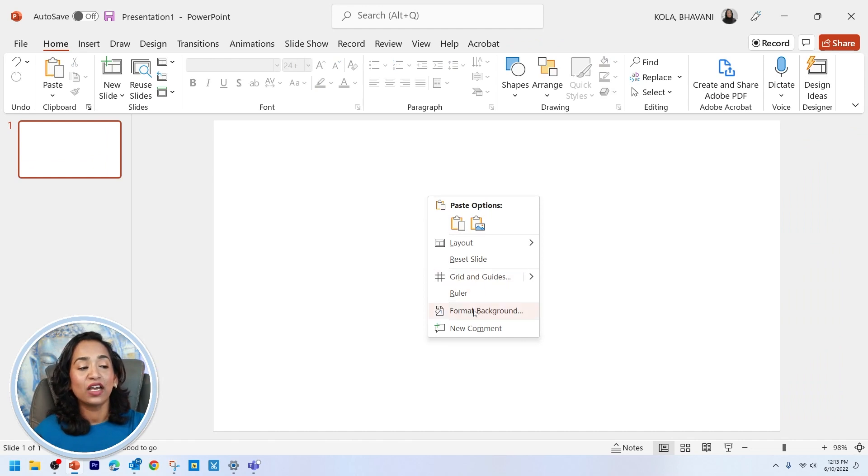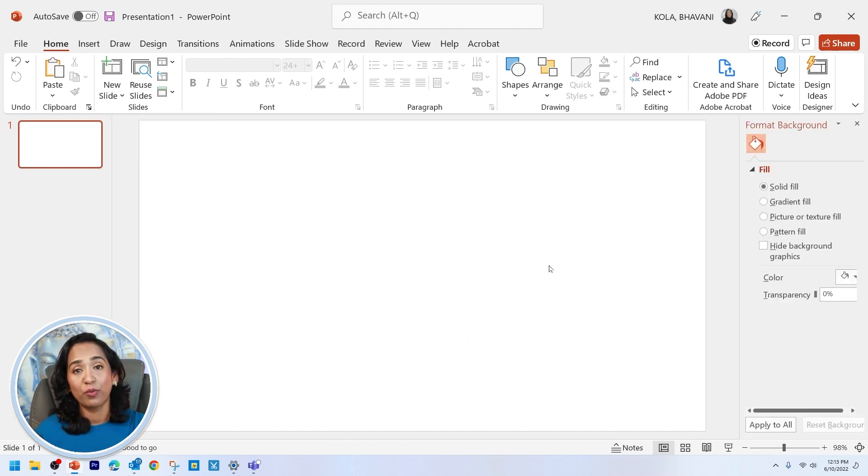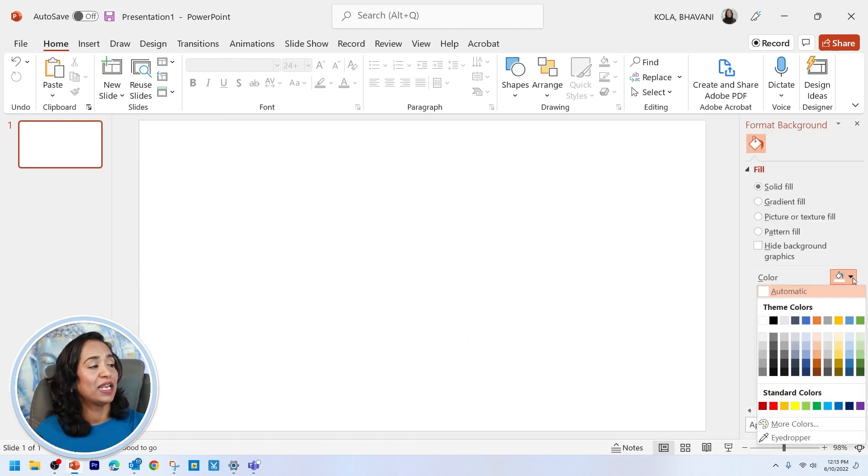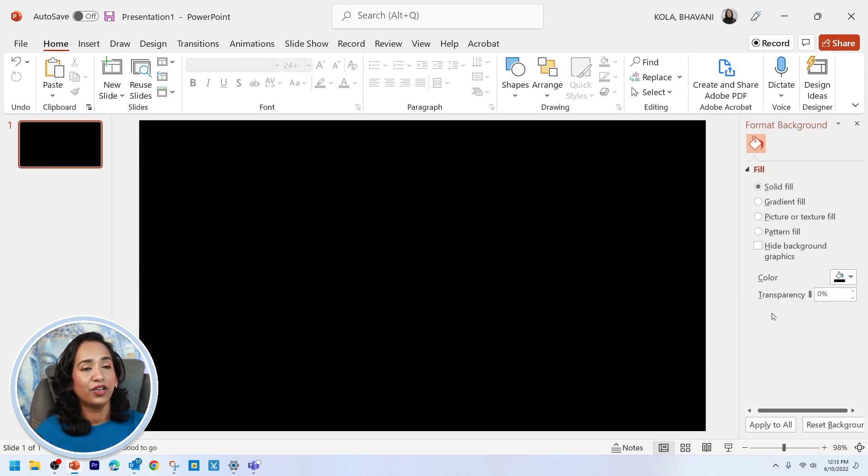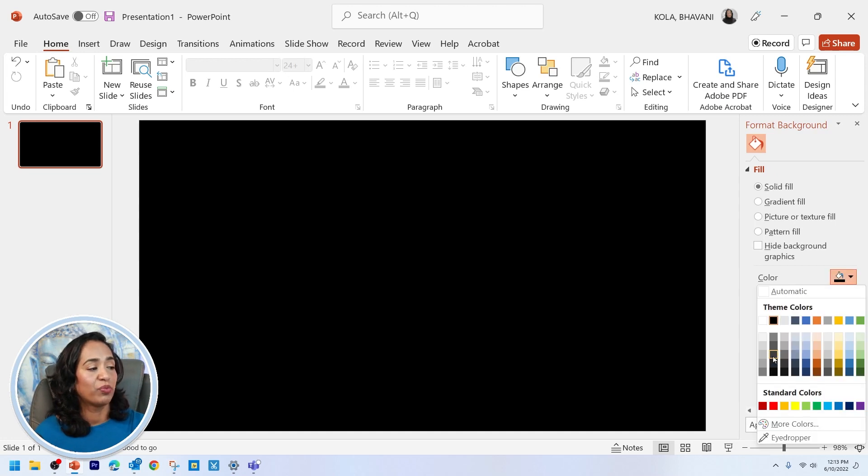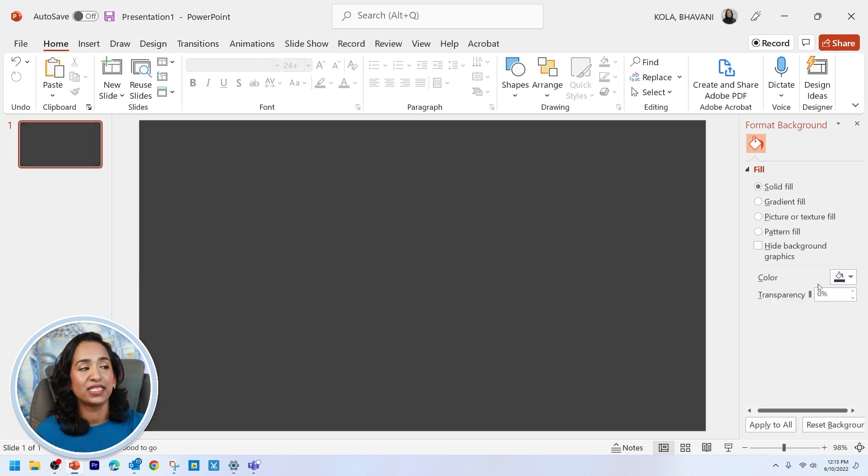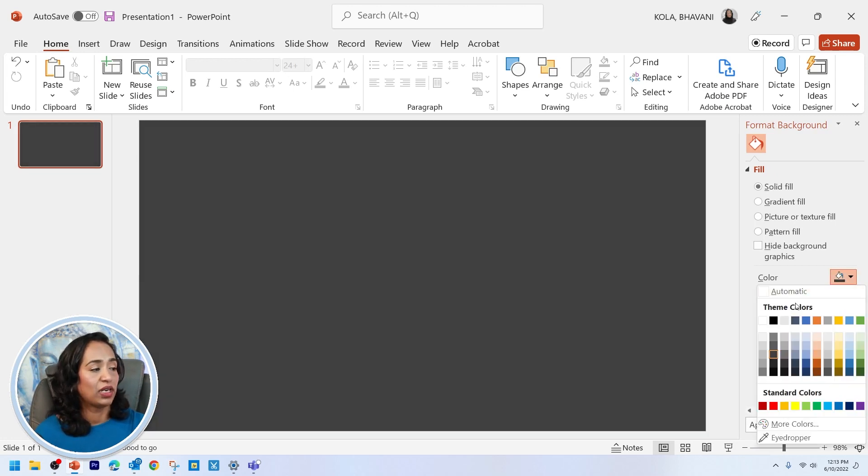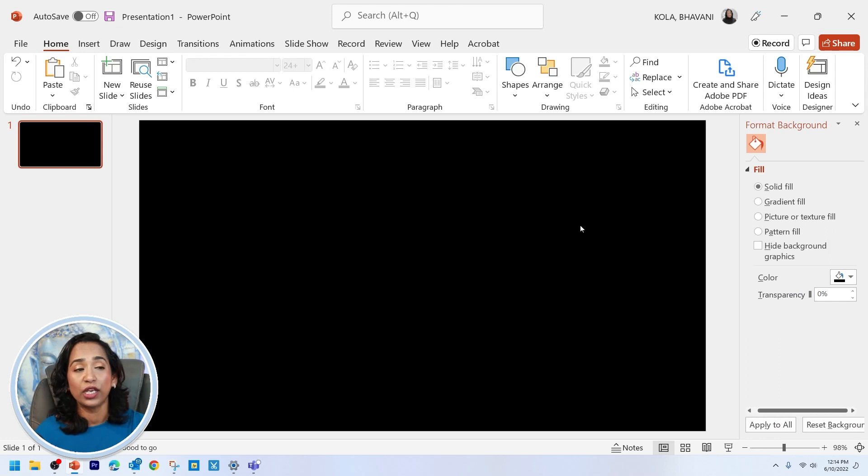Right click, format your background and pick a black color. If you think this is too dark, you can go ahead and pick different shades. That's absolutely okay. But I'm going to pick the darkest one here.